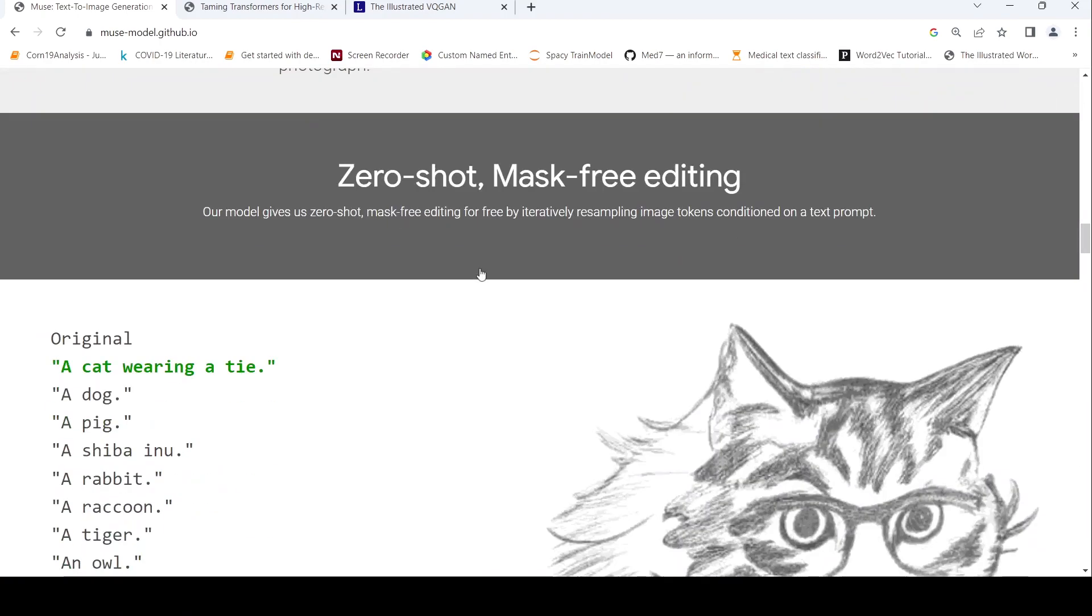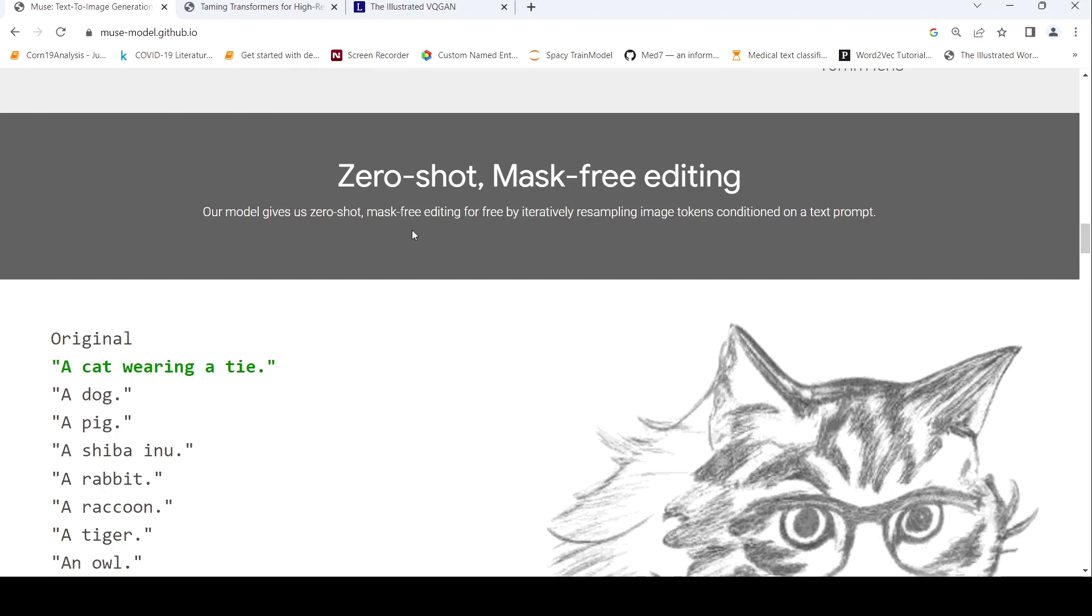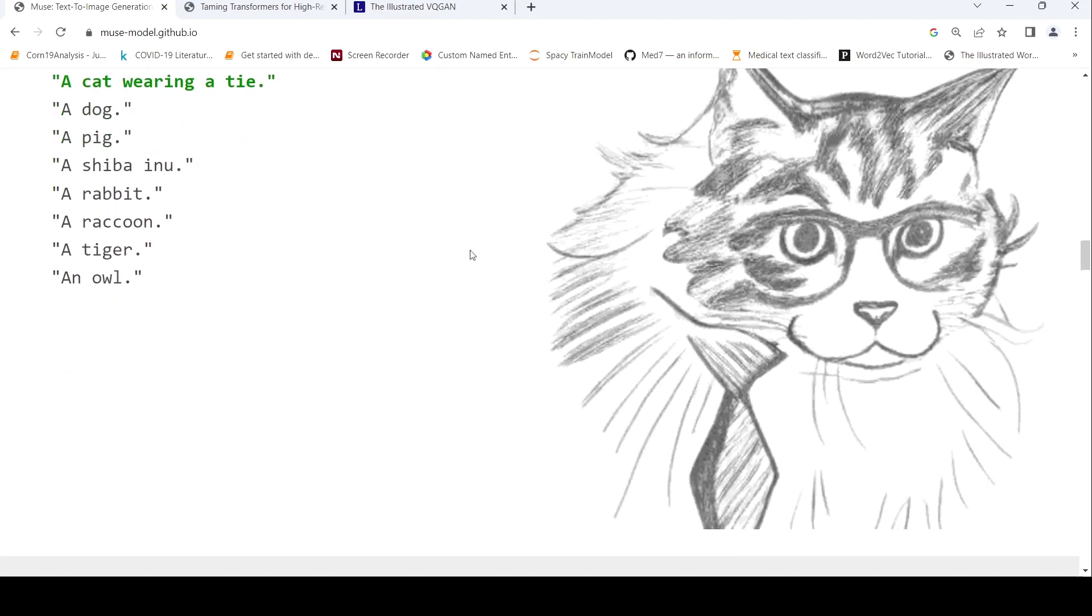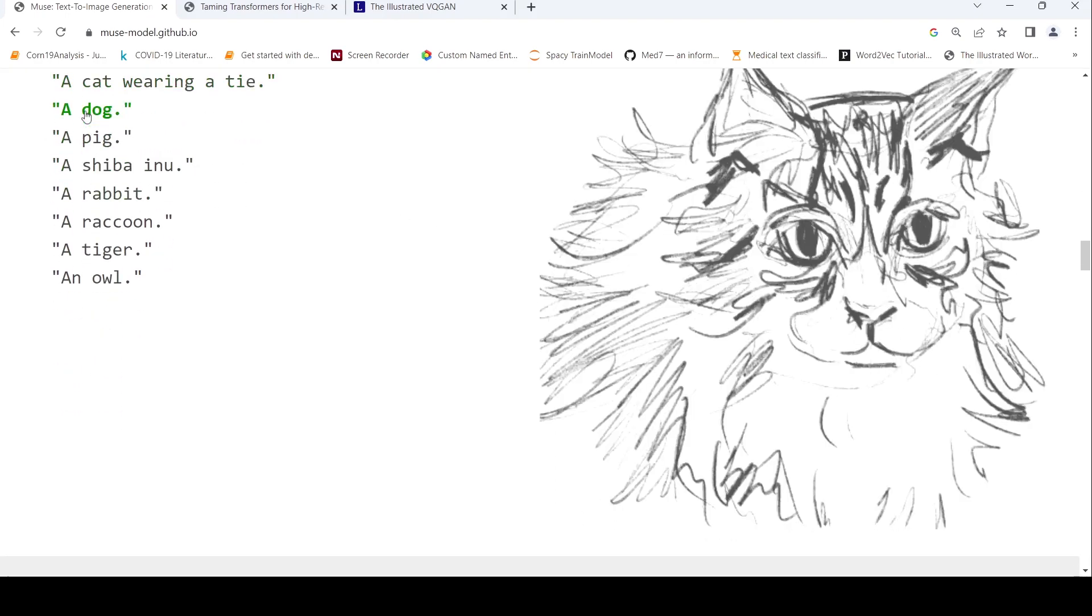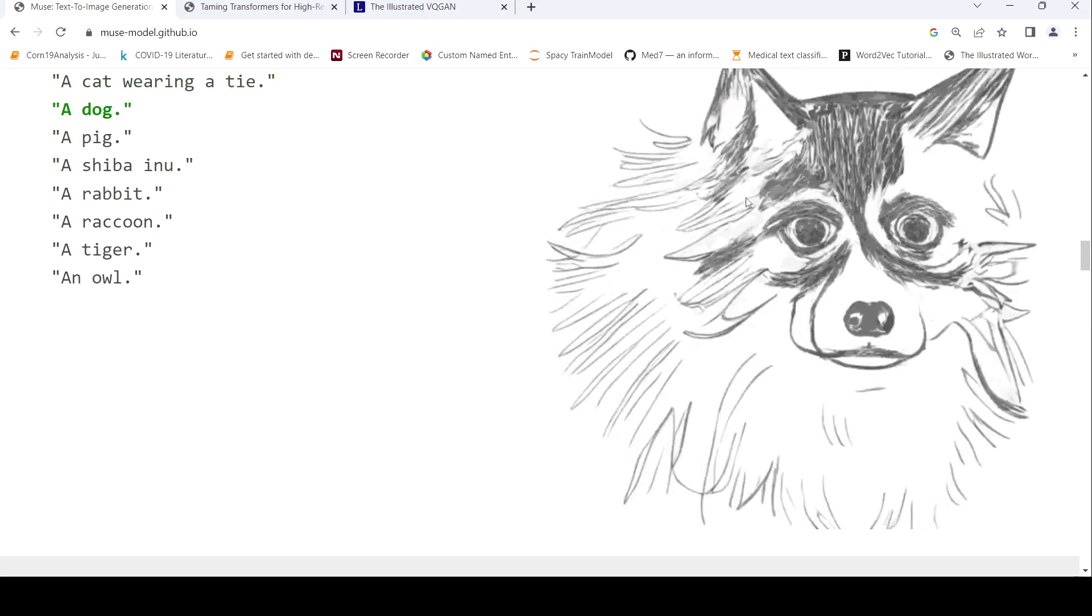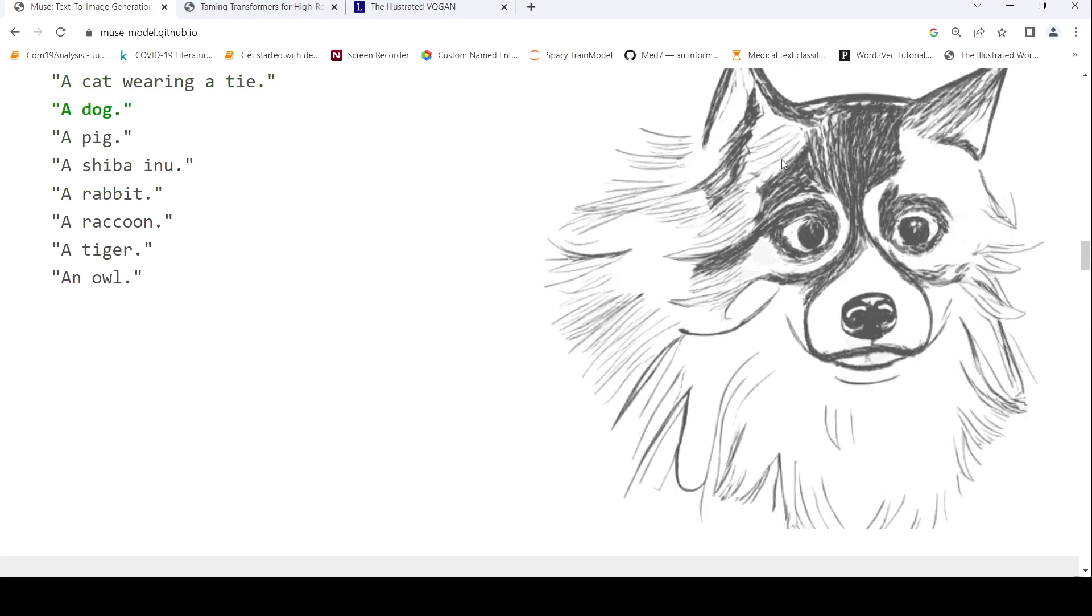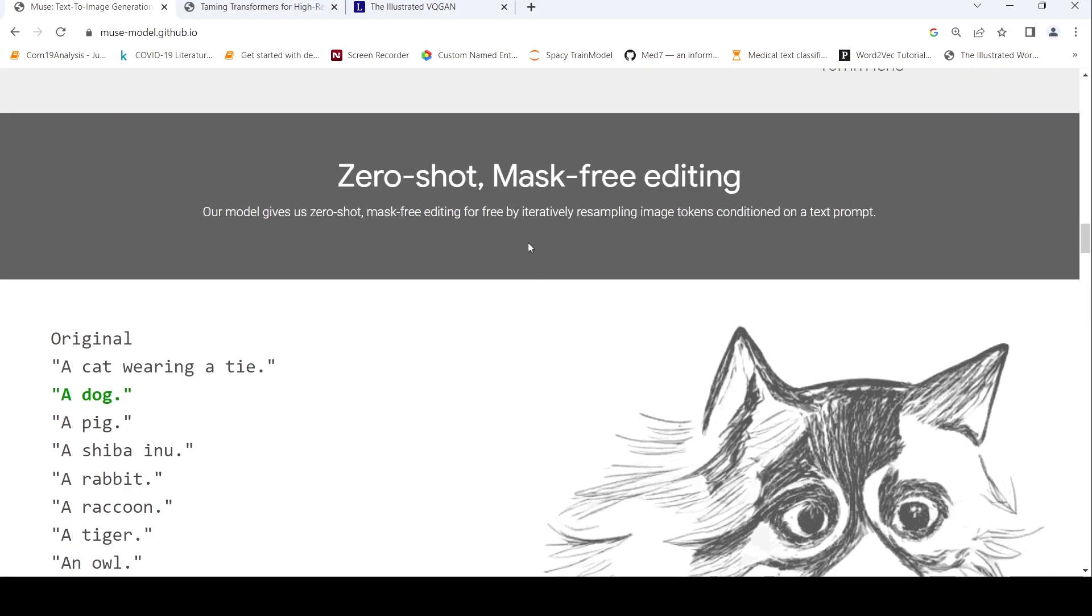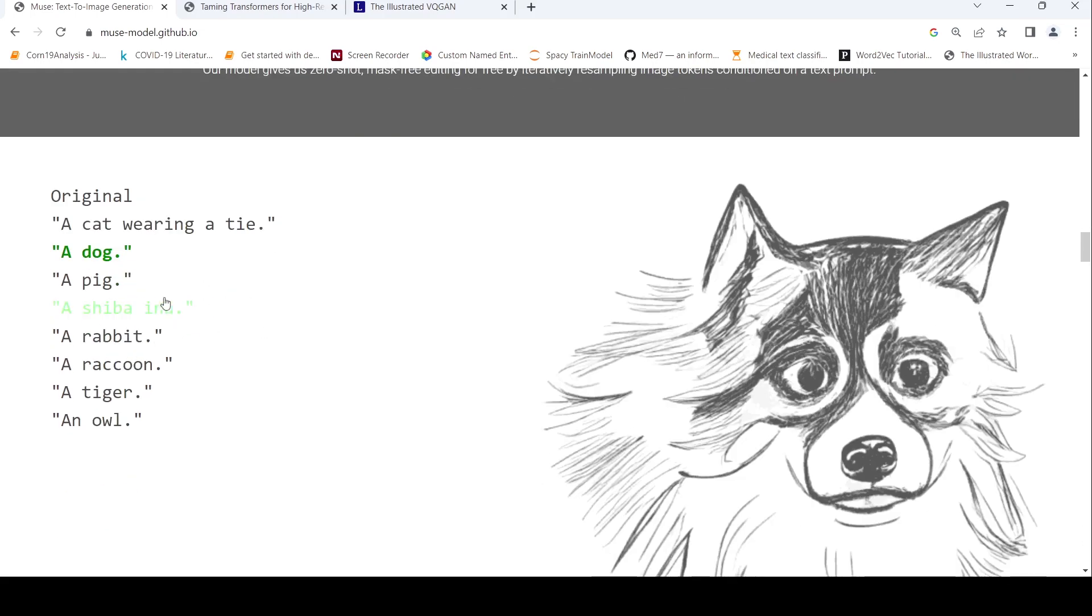Now let's talk about their zero shot mask free editing. Our model gives us zero shot mask free editing for free by iteratively resampling image tokens conditioned on a text prompt. For example, if your original was cat wearing a tie, you have this image. Now if you want to edit it to a dog, see this image has been generated. So this is resampling the image tokens conditioned on a text prompt. Now it transitions into a pig.